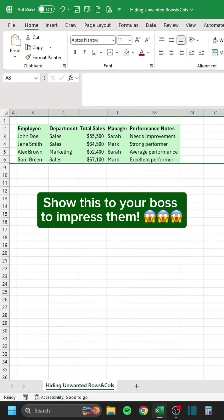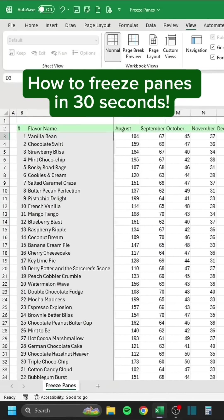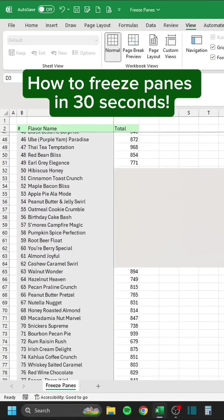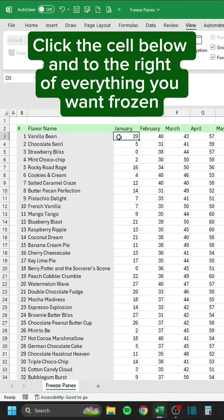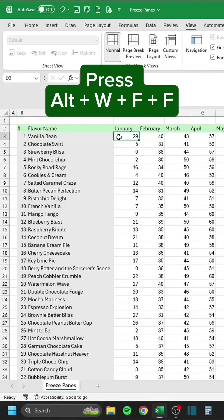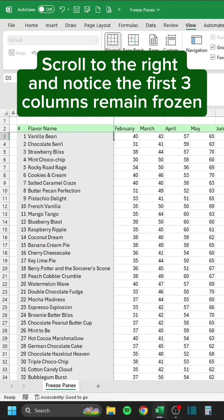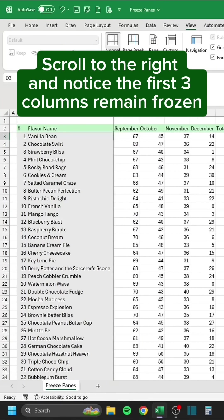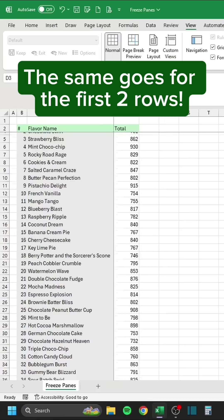Show this to your boss to impress them. How to freeze panes in 30 seconds. Click the cell below and to the right of everything you want frozen. Press Alt-W-F-F. Scroll to the right and notice the first three columns remain frozen. The same goes for the first two rows.